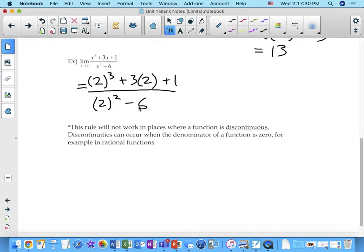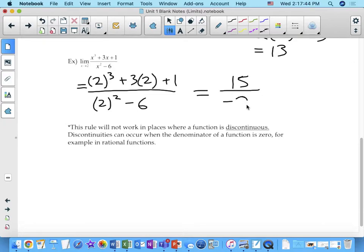That is 8 plus 6 plus 1 — which is 15 — over 4 minus 6, which is negative 2. So the limit as x approaches 2 of x cubed plus 3x plus 1 over x squared minus 6 equals 15 over negative 2, or negative 7.5. If we graphed this function, there would be a point at (2, −7.5) on the graph.